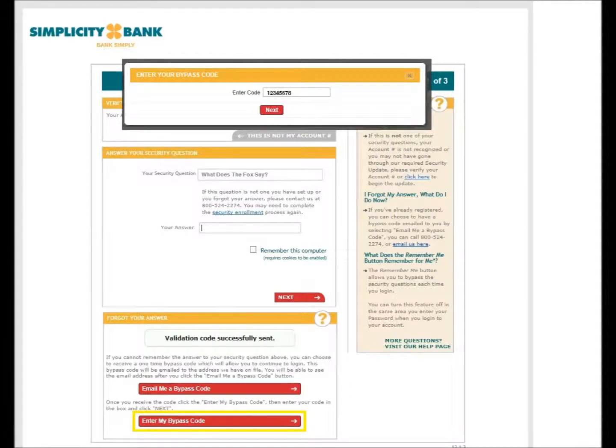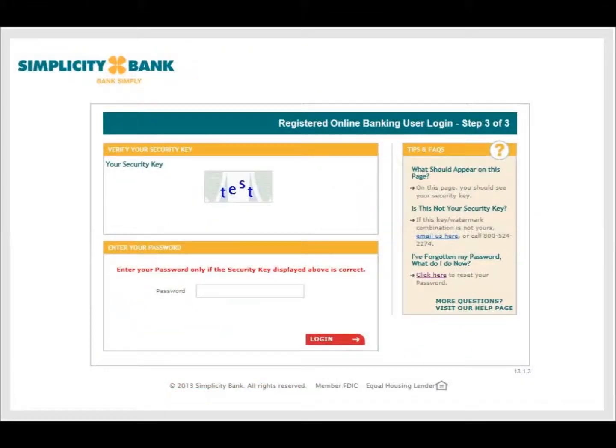You will then have the ability to enter your password and gain access to your online banking account.